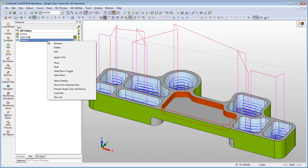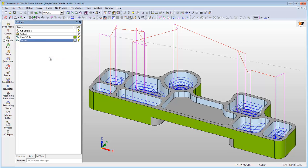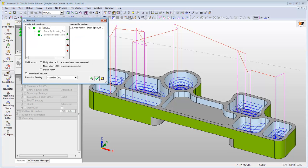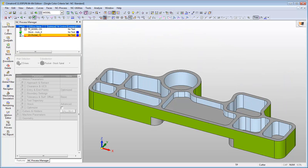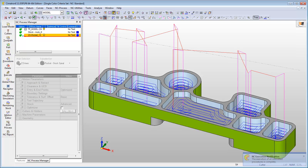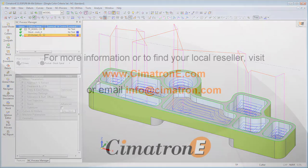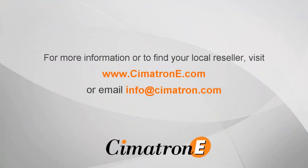Since the geometry is selected using By Criteria and includes a single color set, Cimatron automatically takes into account any geometry that is added to this criteria for the calculation of the procedure. As you can see, the system automatically adds this geometry to the calculation of the procedure and creates the toolpath for it.